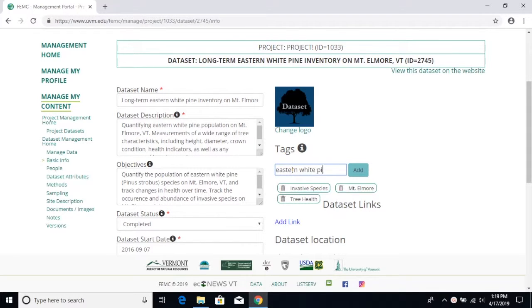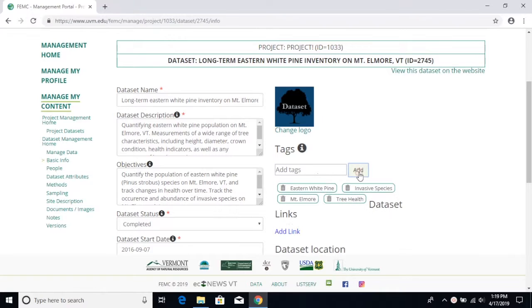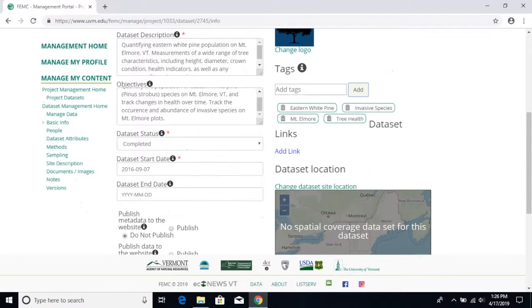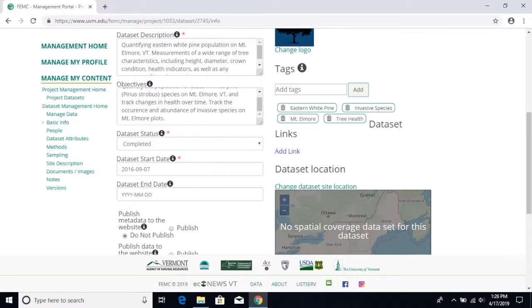Time relevance is really important for any kind of research, so please provide us with a start date and an end date and make sure you let us know whether this dataset is completed or whether it's ongoing.